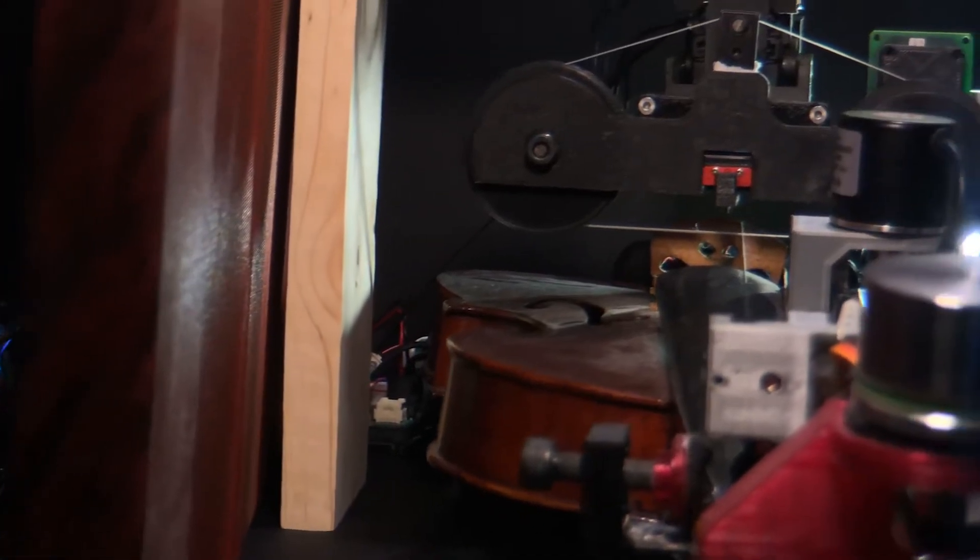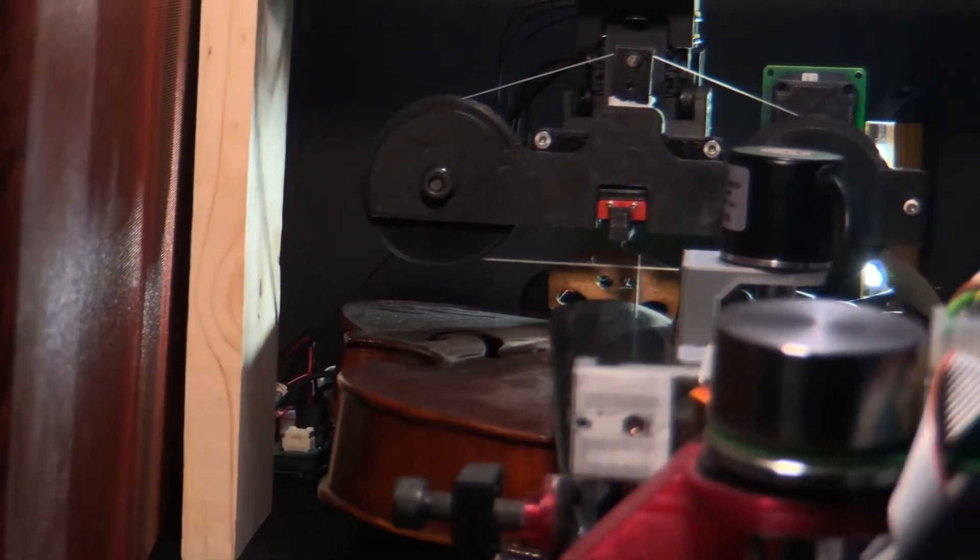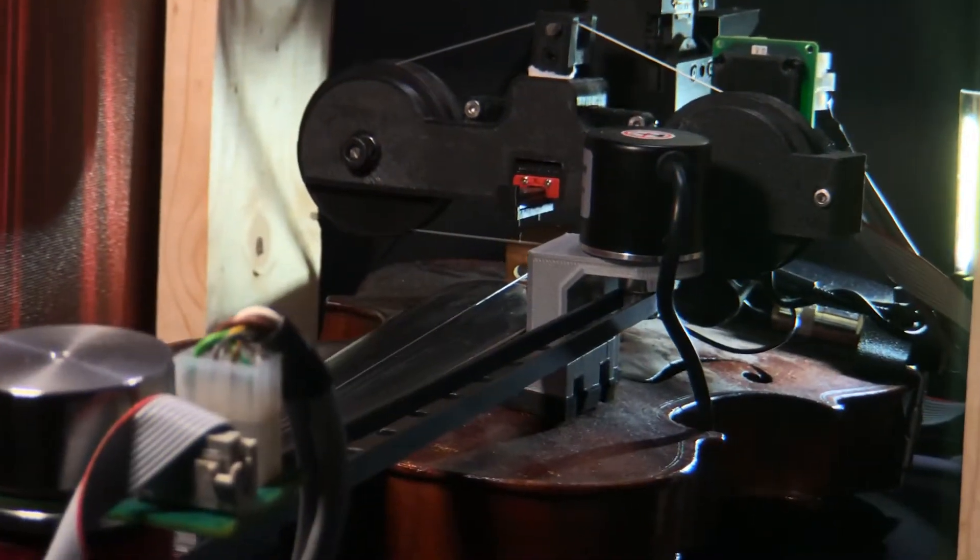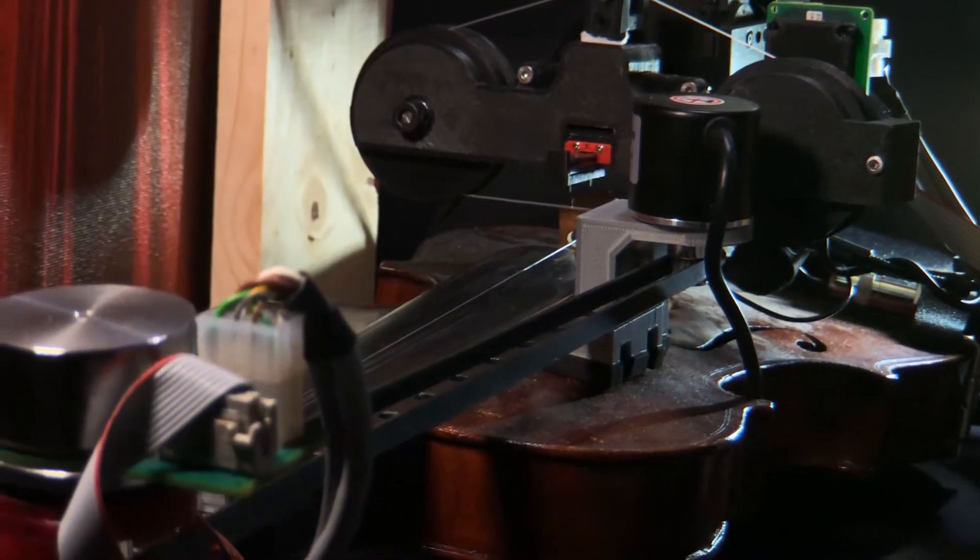We present a novel robotic violinist that is designed to play Carnatic music, a music system popular in the southern part of India.